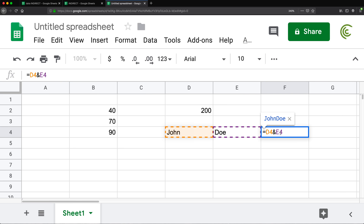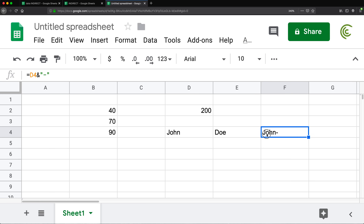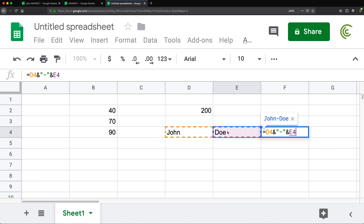Another thing to keep in mind is that when you're trying to concatenate strings, you can also add your own pieces to this. So if I wanted to do John and then add a dash in the middle, I can put the dash in quotes — that's my own text. If I hit Enter, that's going to be John and a dash. Then I can do another ampersand to add the next piece, and this way I can build my own string.